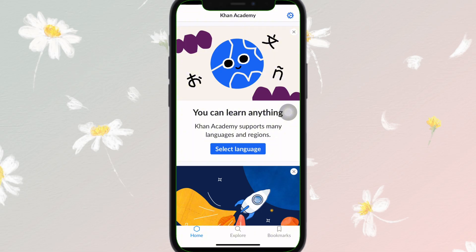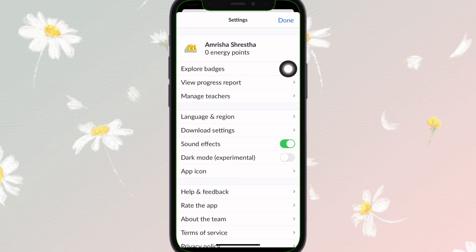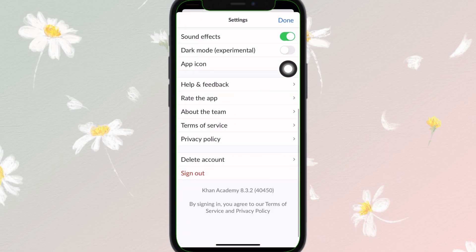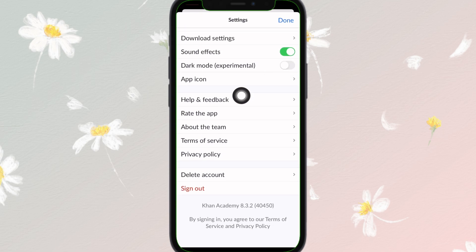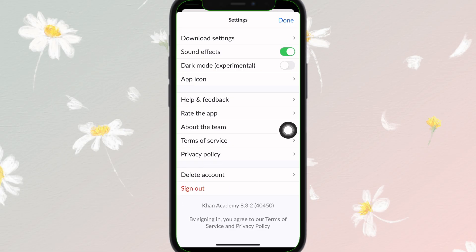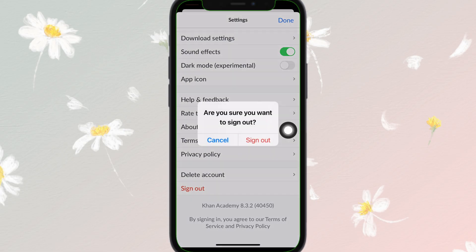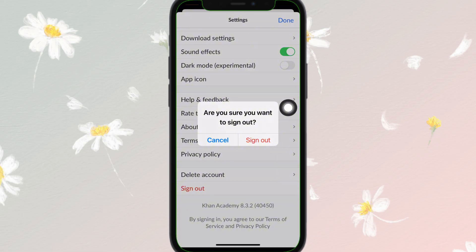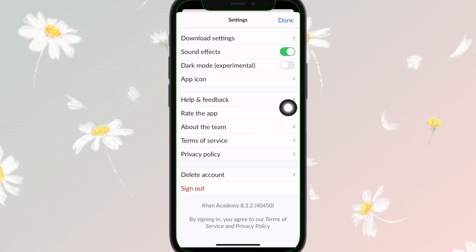After opening it, you will find something like this on your home screen. Now to log out, simply tap on the Settings button at the top right here. Select it, then scroll down, and here you can find the Sign Out option right here. Tap on it, then tap the Sign Out button and confirm it, just like this.